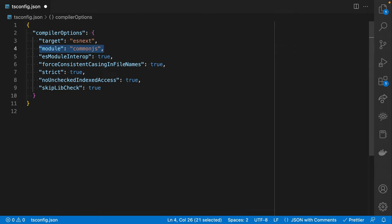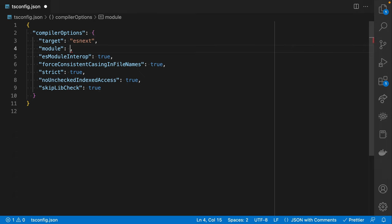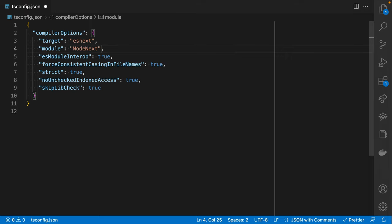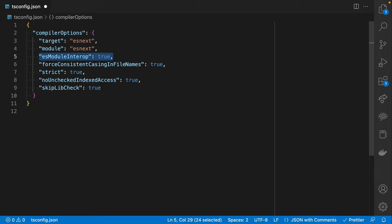Similarly, the module option determines what sort of module output should we produce. If you're using a bundler like Parcel or Webpack, there may be reasons why you need to output a particular type of module. In fact, if you're using a bundler, you almost certainly want to output ESNext. Or if you're using Node, you may either want CommonJS or NodeNext. I'm going to leave this as ESNext for now. ESModuleInterop has to do with using modern ESModules with import while importing something from the older-style CommonJS — I'll leave that alone for now.